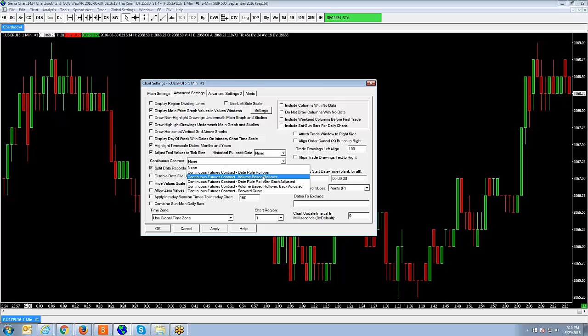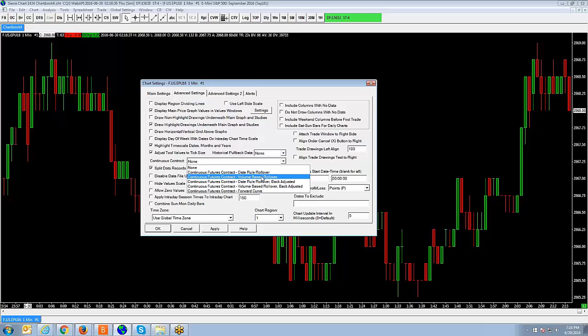In terms of volume-based rollover, this option is going to create a continuous future contract. And the transition date from one futures contract to the next is determined by when the daily volume, as determined from the historical daily chart data for the symbol, becomes greater from one contract to the next at a particular date. At that particular day, the rollover occurs. This method is preferred for commodity futures, which do not have a very definite calendar-based rollover rule. And the rollover date can vary from one rollover to the next.